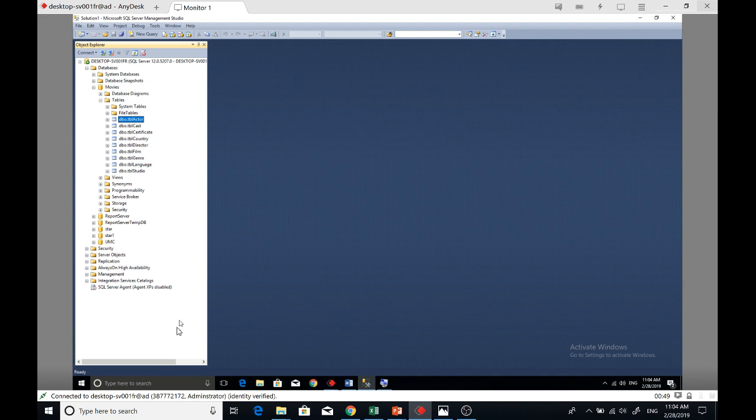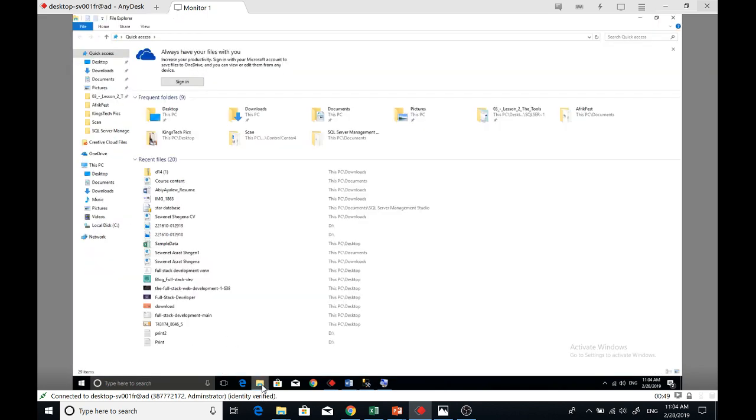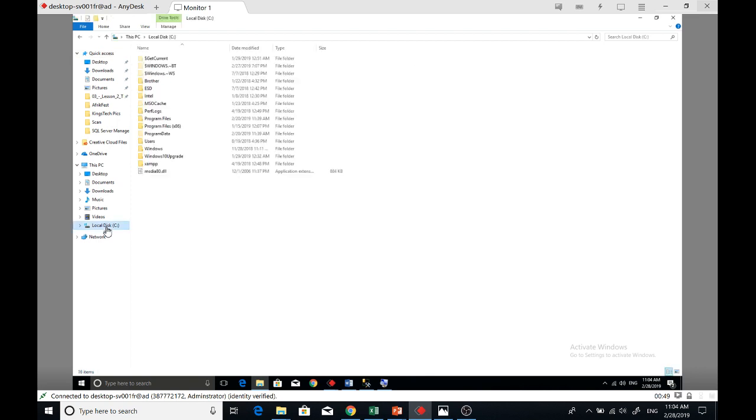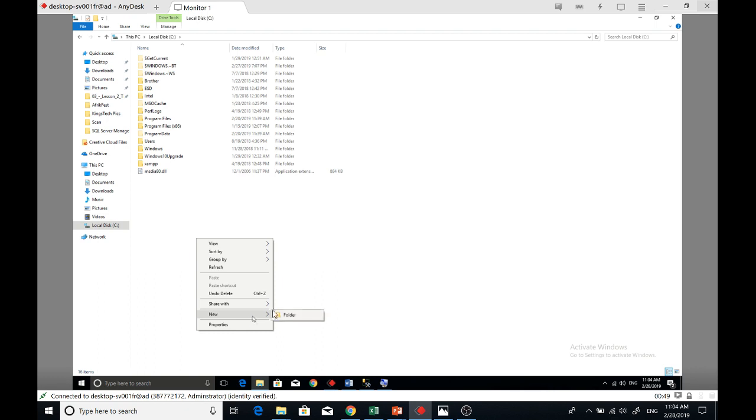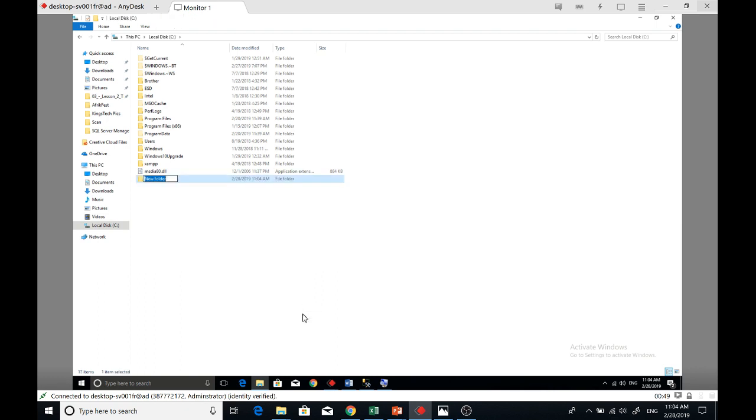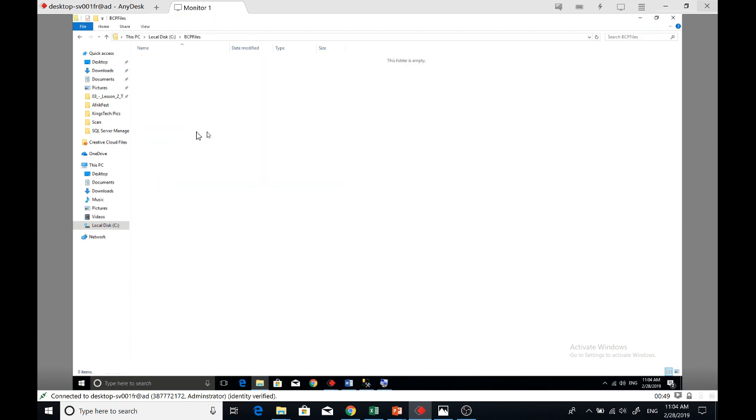First, I need a destination on the local disk. Right-click, new folder, BCP files. So you need to have a destination - this is my destination.